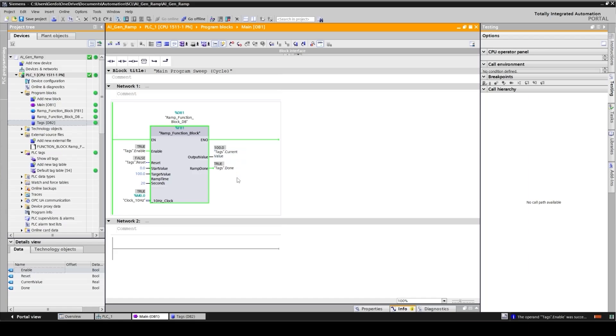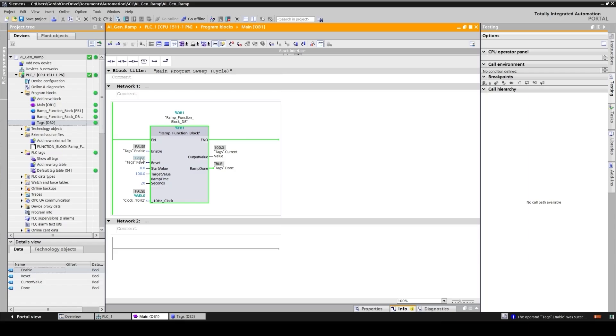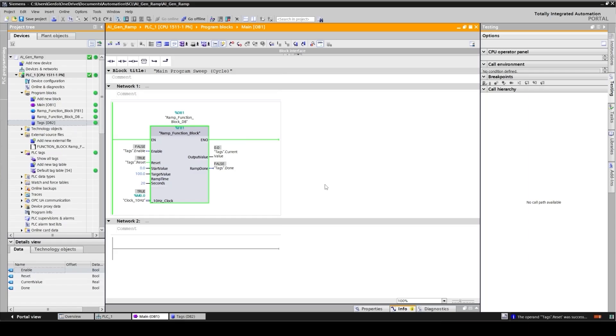Great, and my ramp down is also on. If I turn this off and then reset, it's going to clear the output. Great.